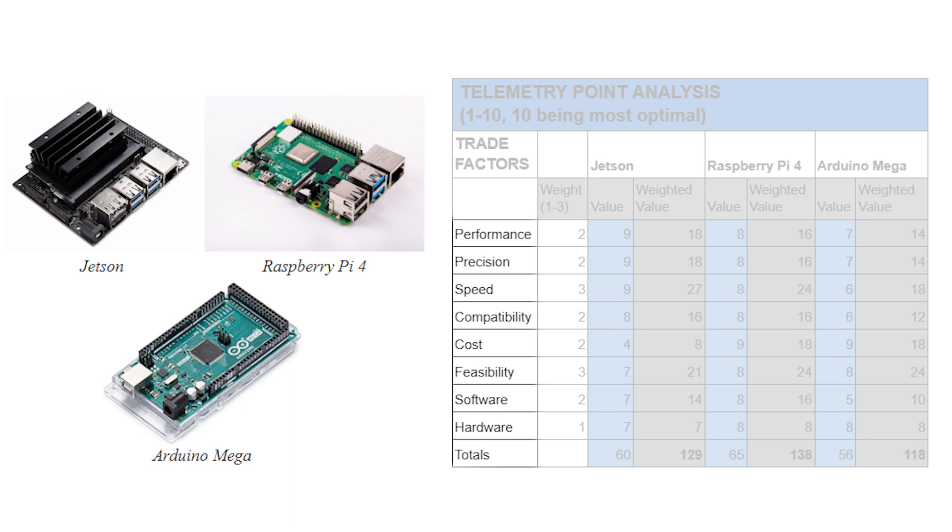We weighed our options and the winner was the Raspberry Pi 4. As you can see on the matrix, the Raspberry Pi offered an excellent blend of performance and cost, as well as excellent hardware and software availability.